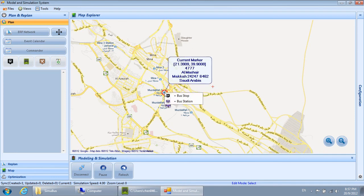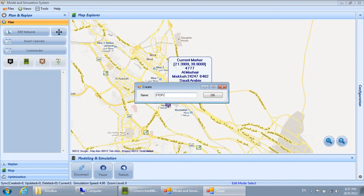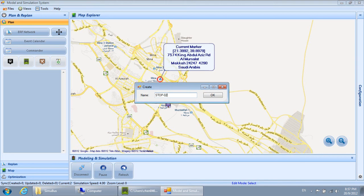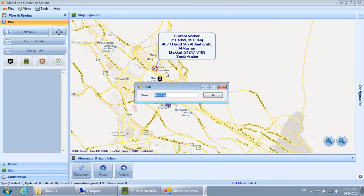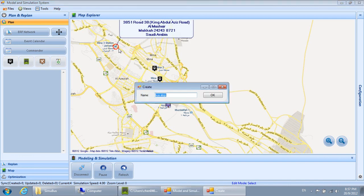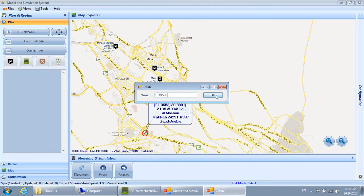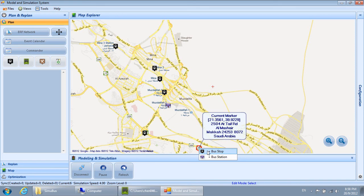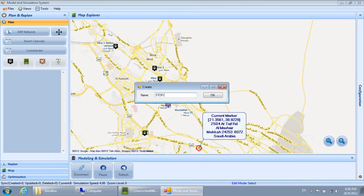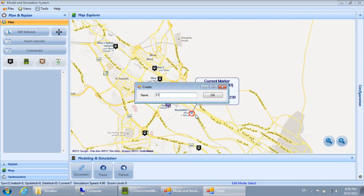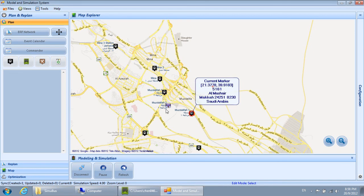Station 01 is created. Stop 01 is created. Stop 02 is created. Stop 03 is created. Stop 04 is created. Stop 05 is created. Stop 06 is created. Stop 07 is created.